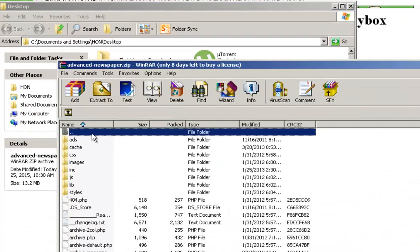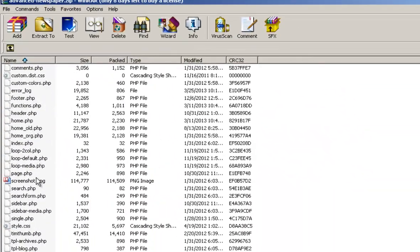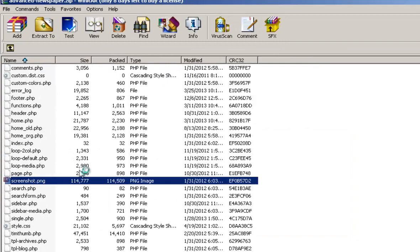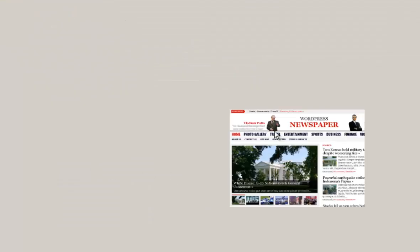So this is the WordPress theme. As you can see it has everything, it has the screenshot most likely of the Advanced Newspaper. I just want to show you guys that.